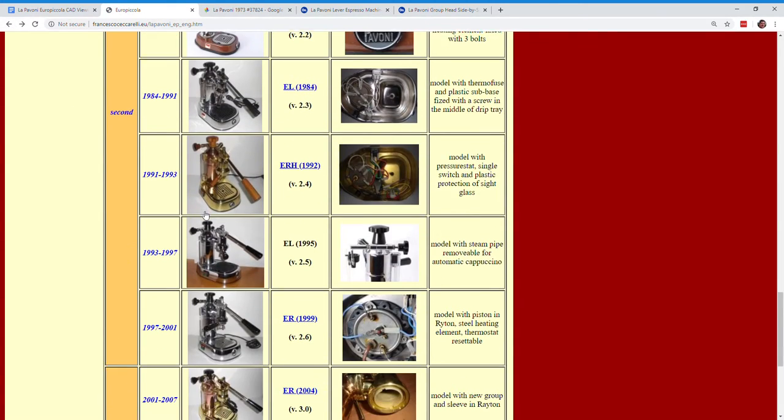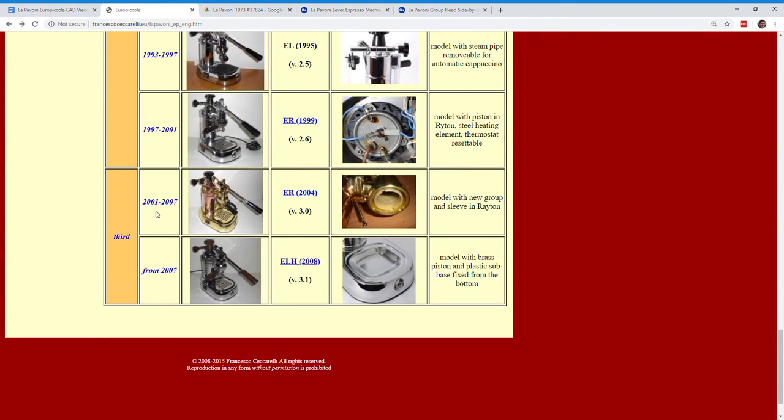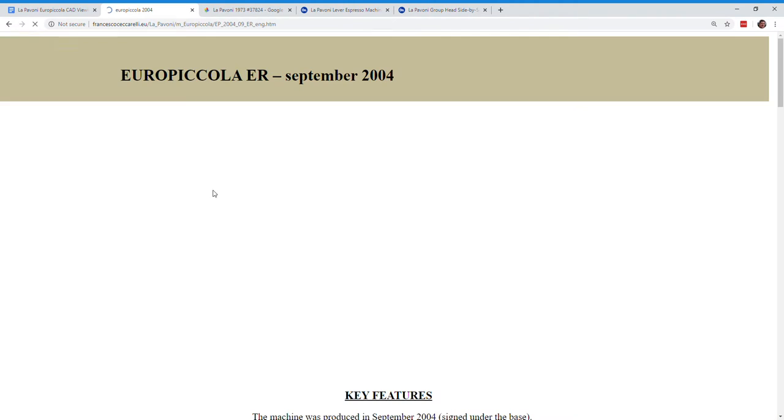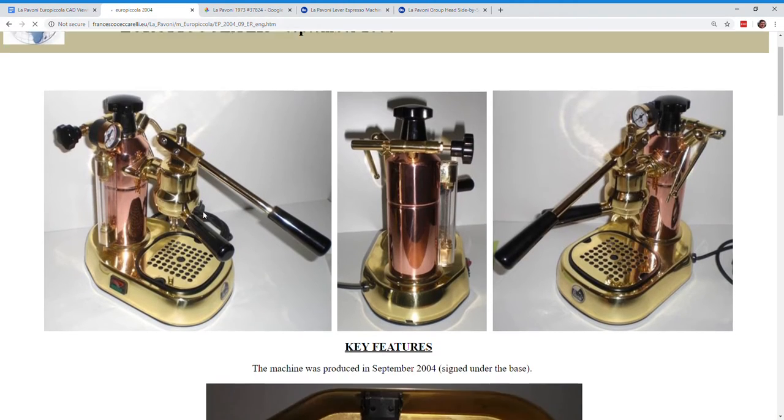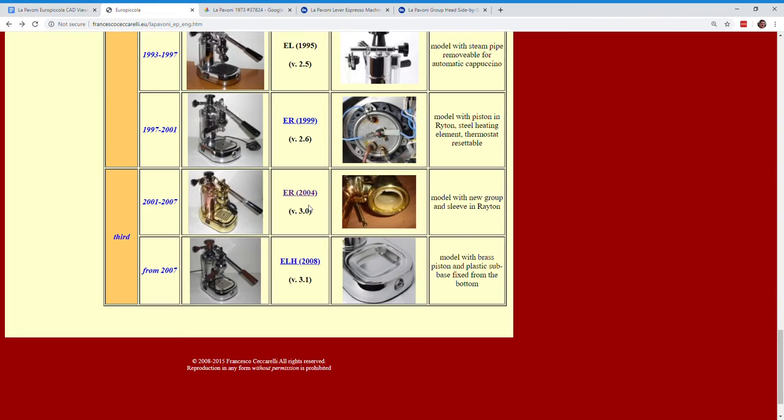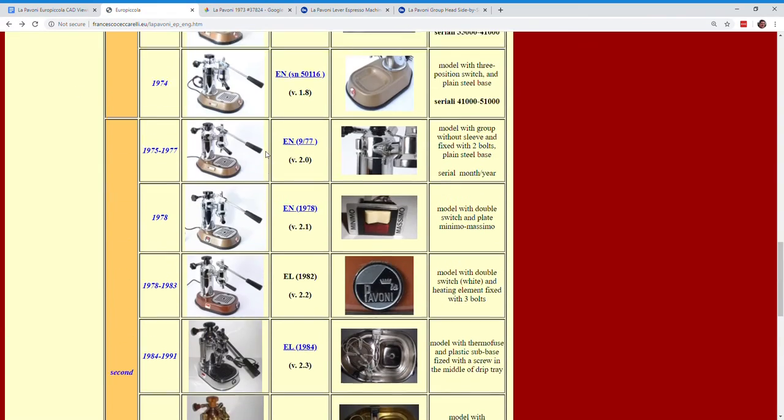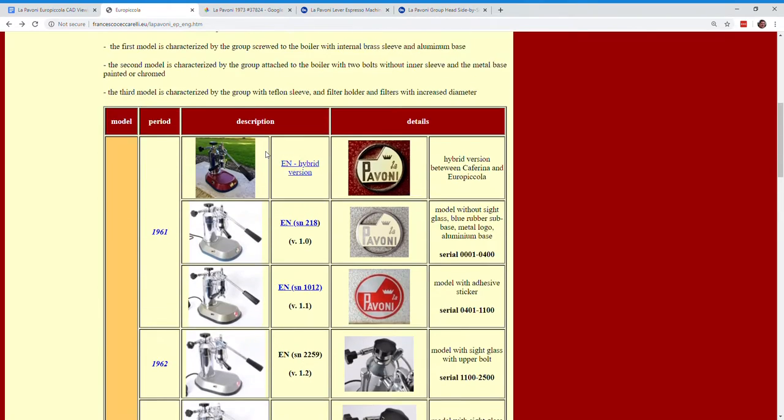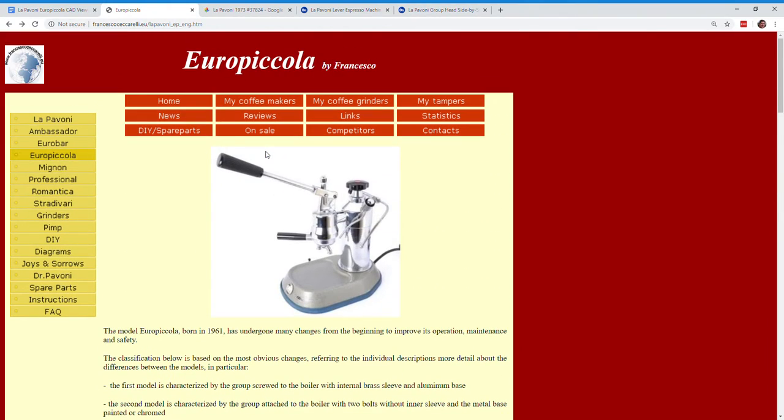And then he goes on to explain the third generation down here, which is the third generation group head as well, where you can see it's fatter again. And so anyway, Francesco does a really nice job of laying this out on his website. I recommend you take a look at it and enjoy that.